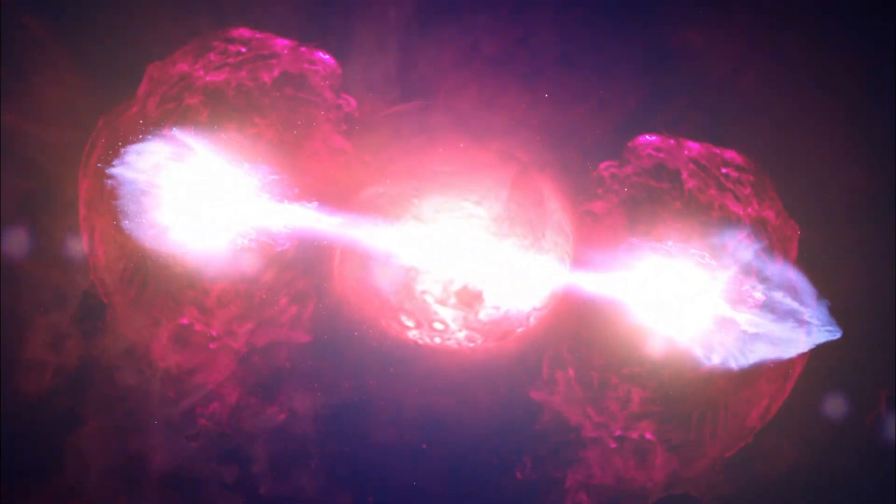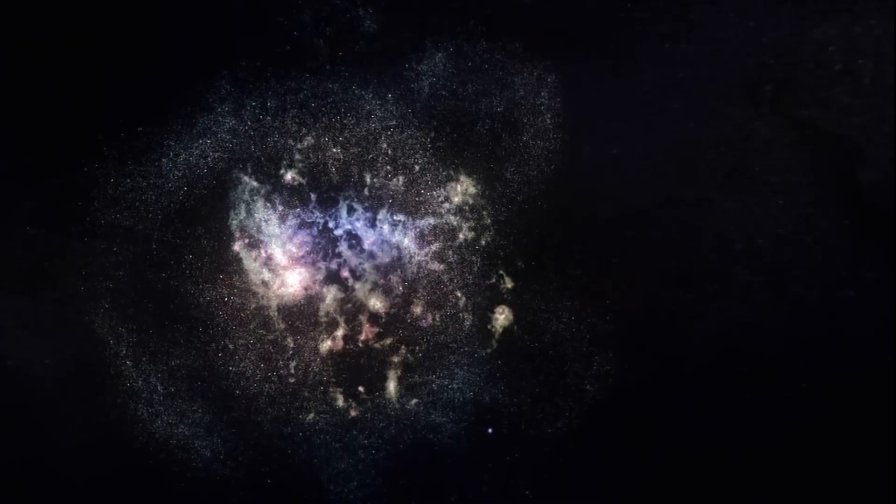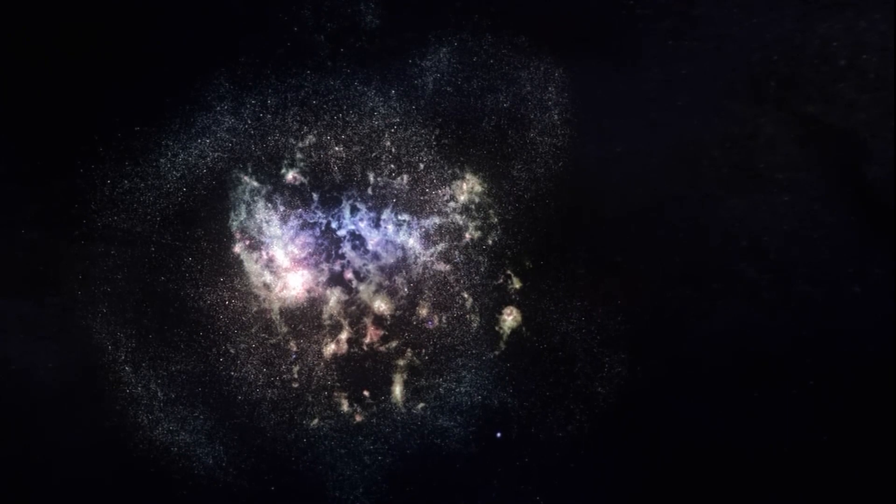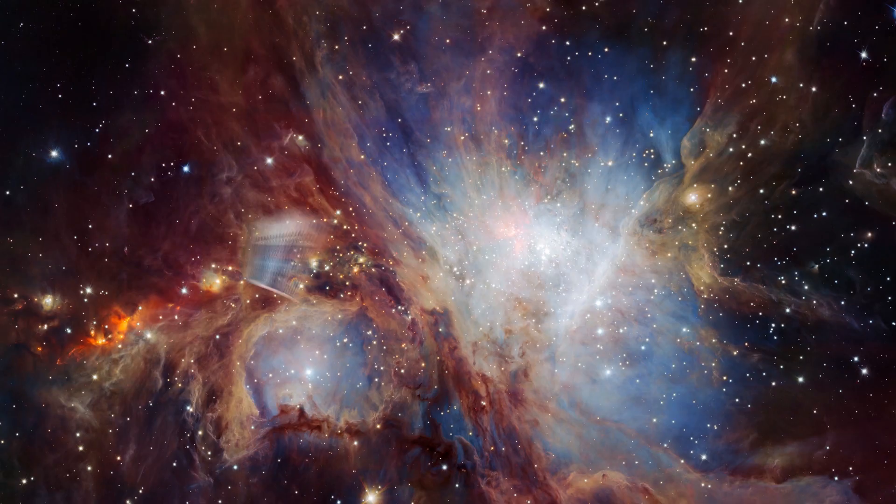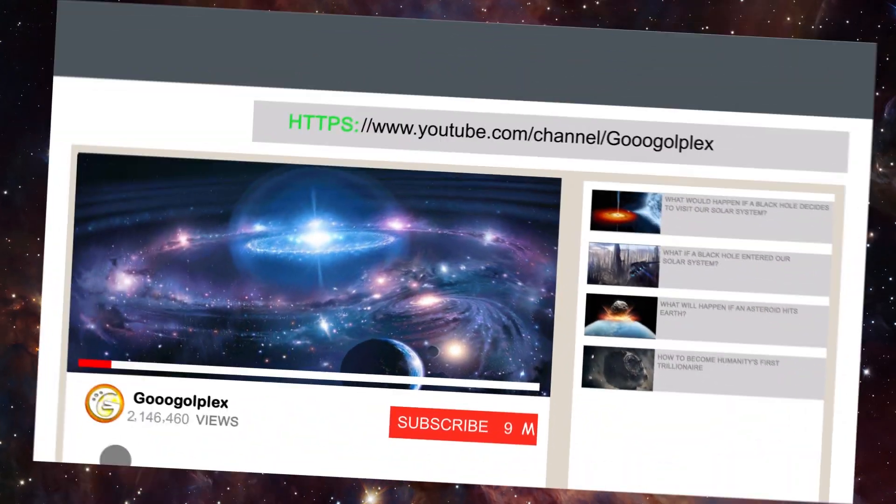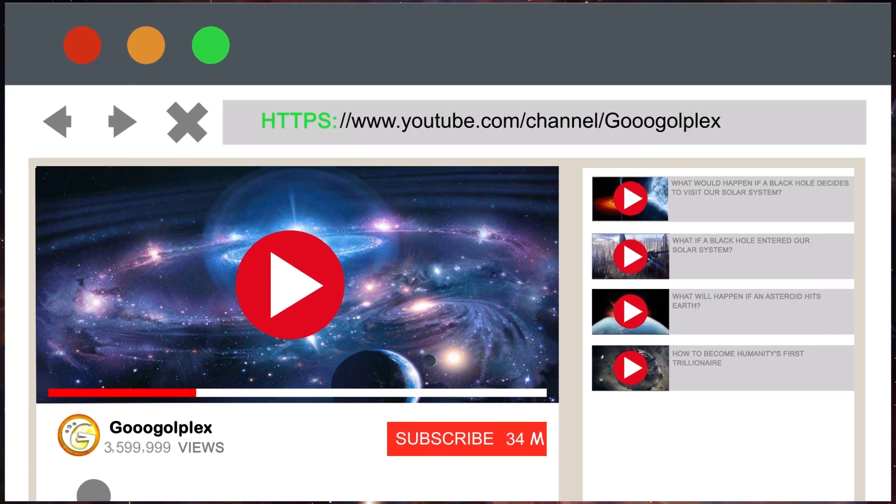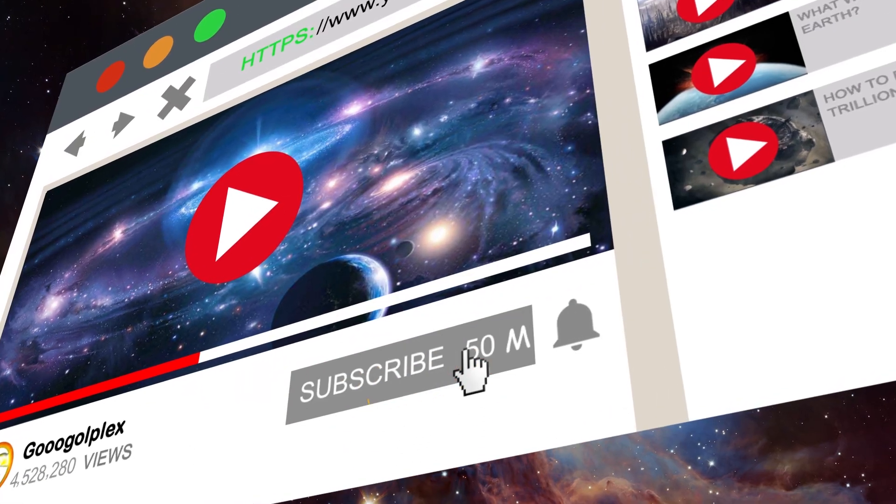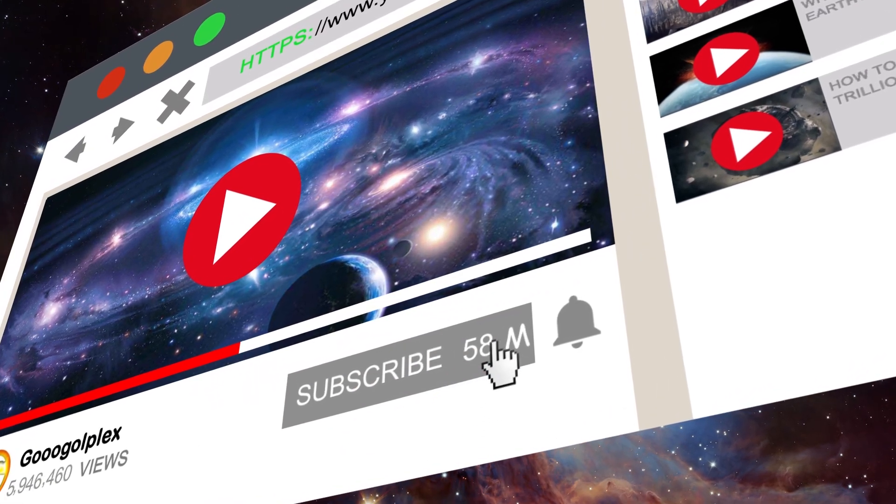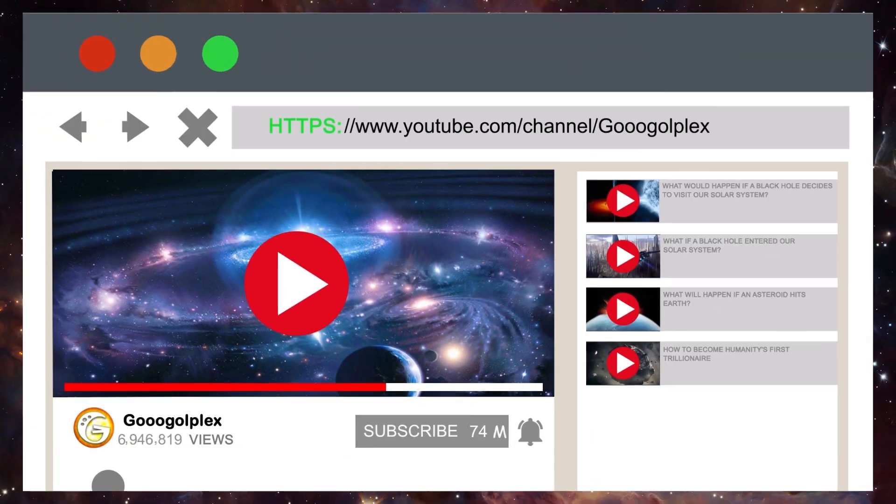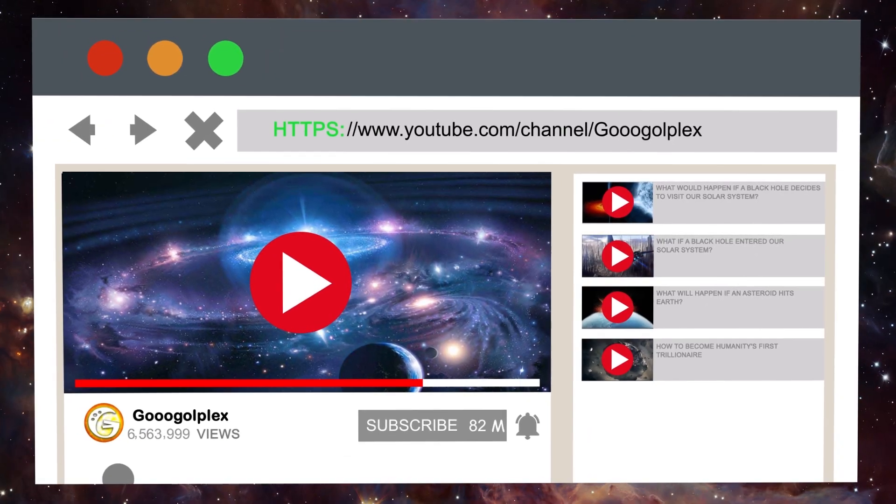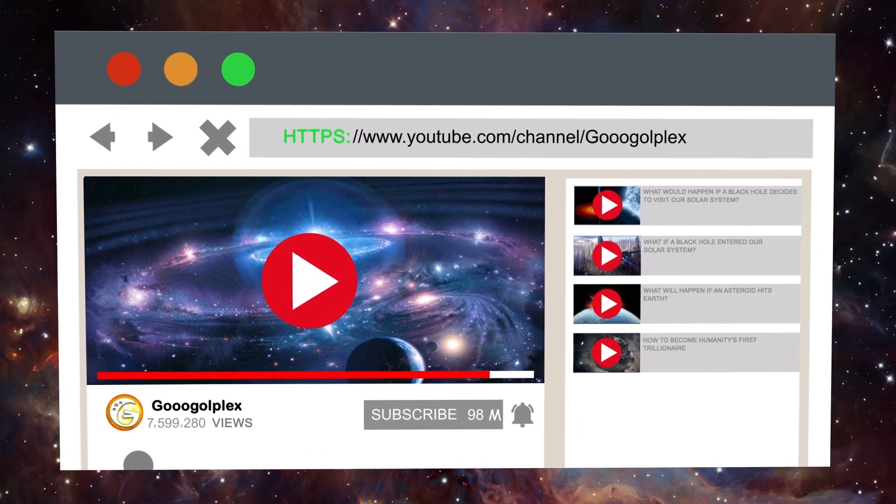This happened 13.8 billion years ago. But where did that Big Bang come from? Before we dive into the deepest parts of our universe to find out more, be sure to click the subscribe button and ring that notification bell so that you'll always be the first to see all the newest updates.